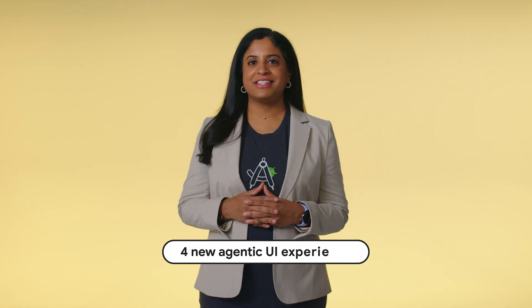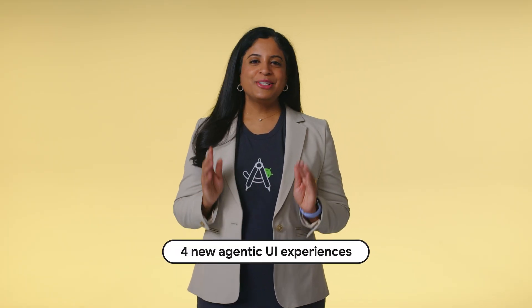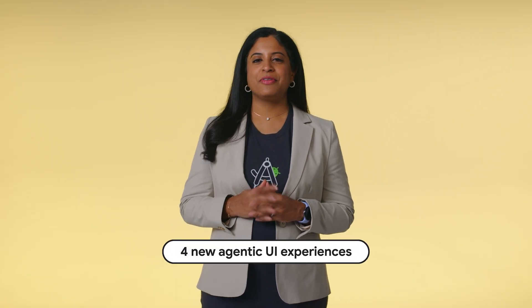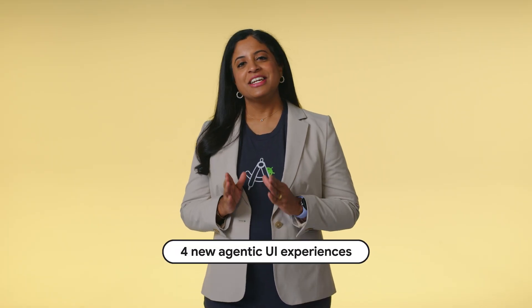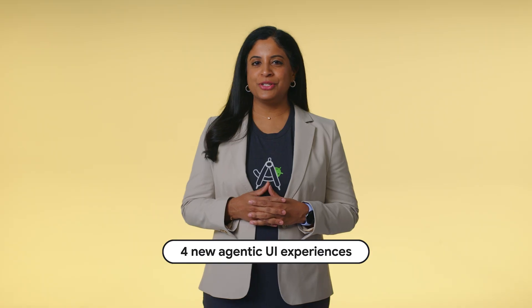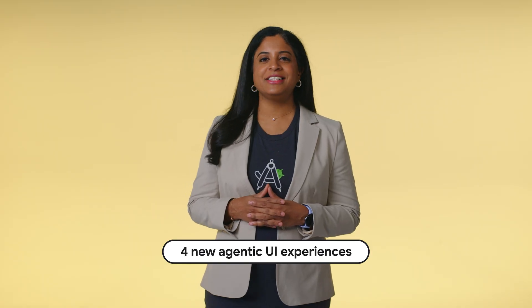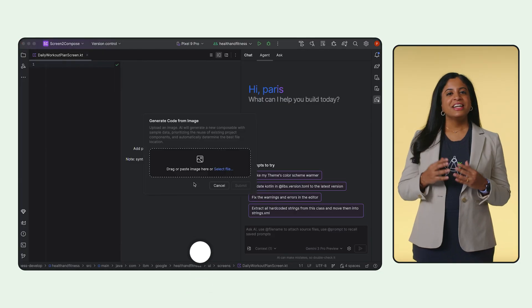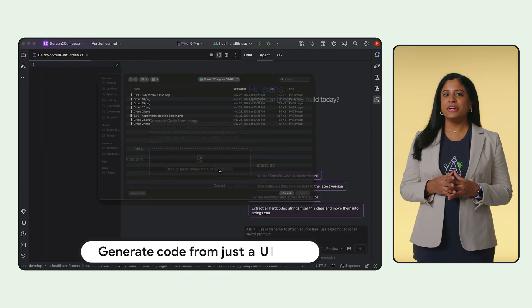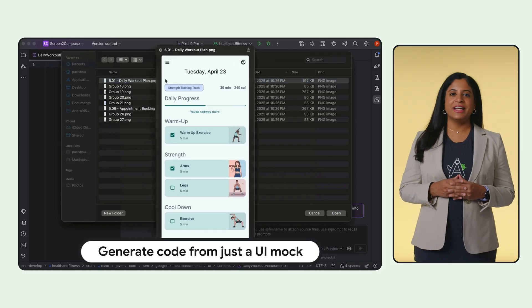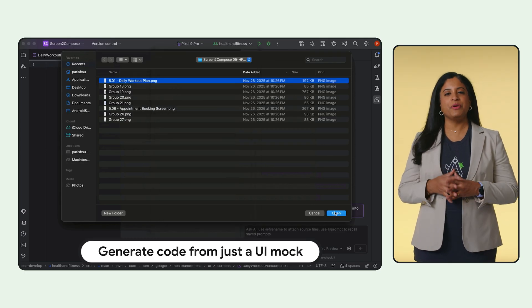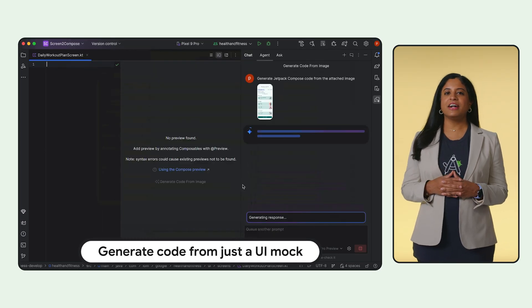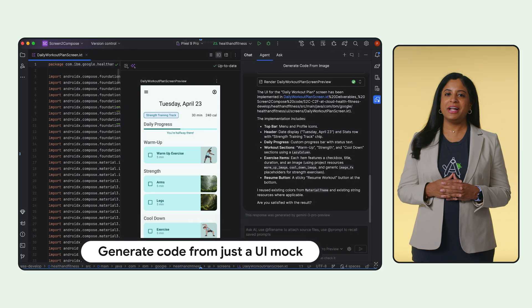UI coding just got faster. Stop writing Compose Boilerplate from scratch. Gemini and Android Studio just changed the game with UI tools in Agent Mode. Just upload your design mock directly into the preview panel. Gemini generates the starting code for you instantly.